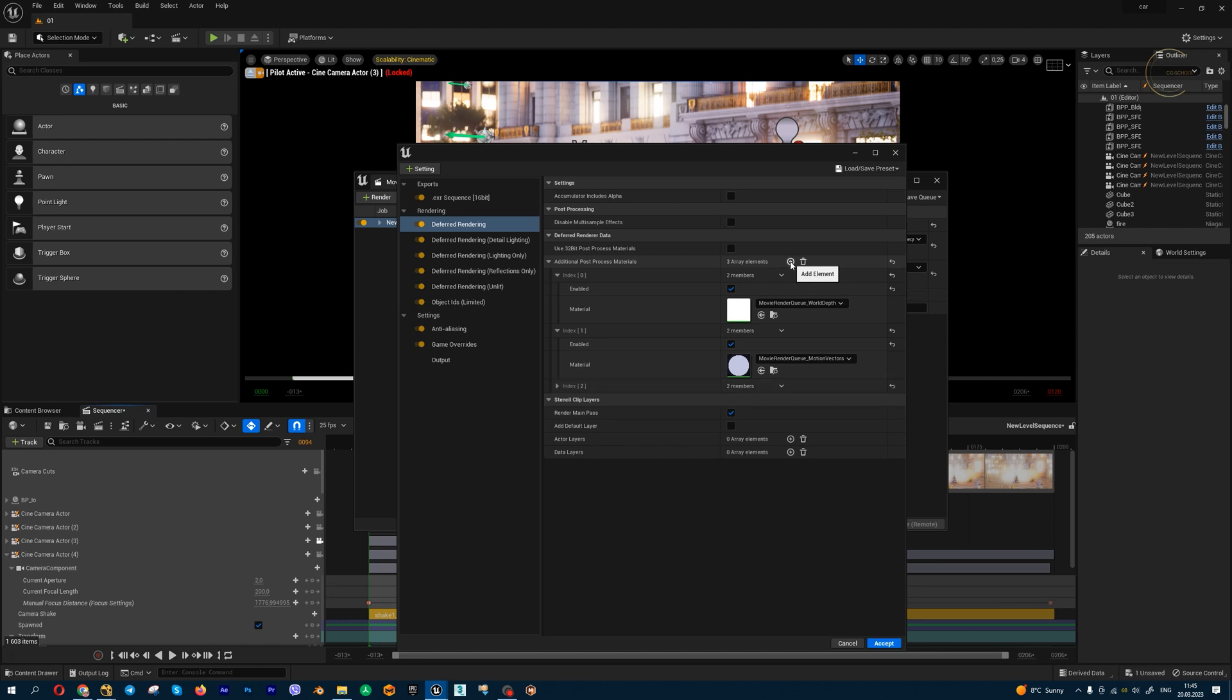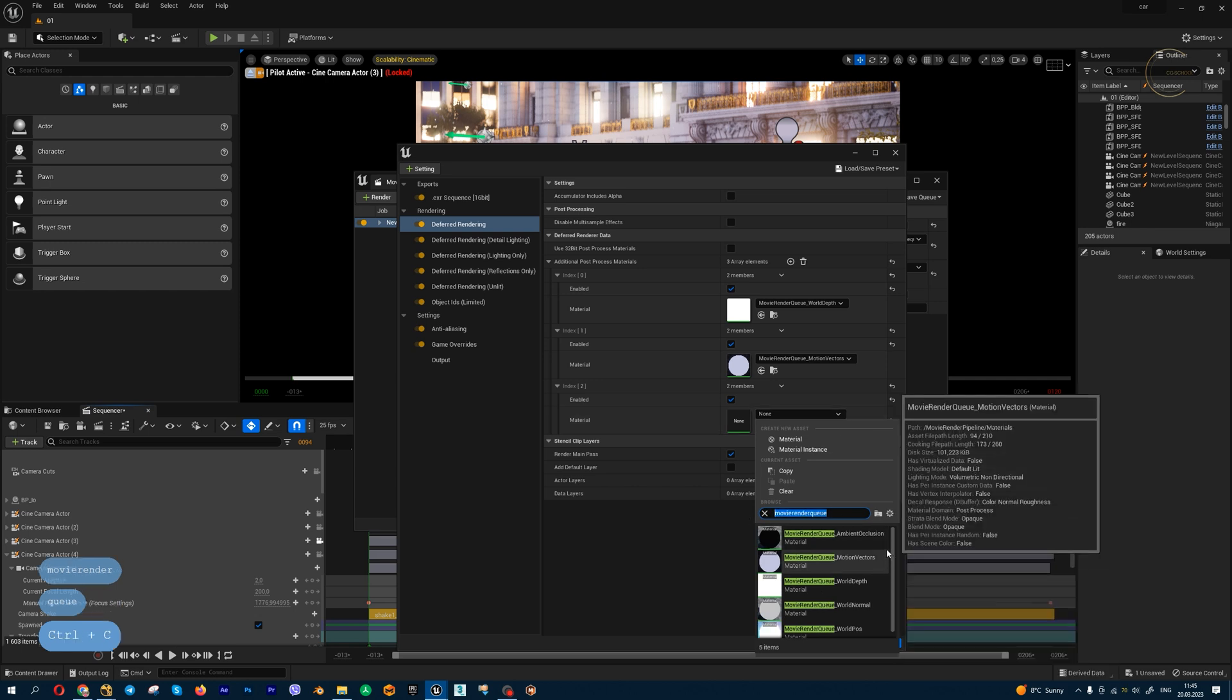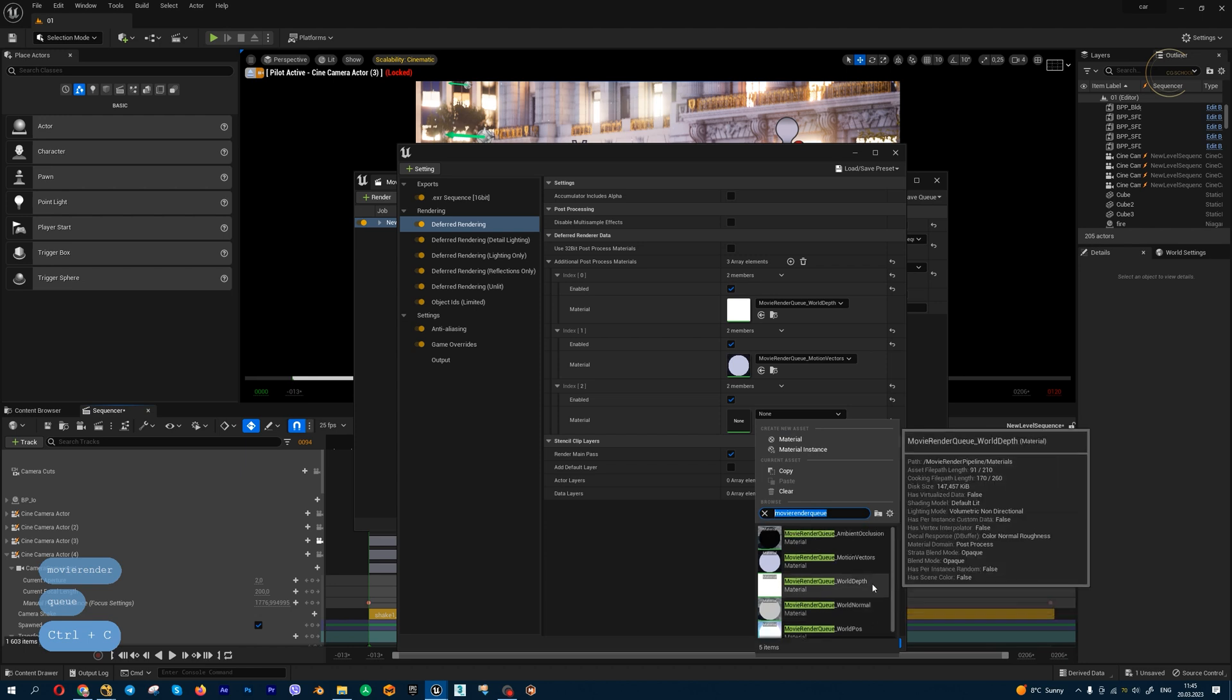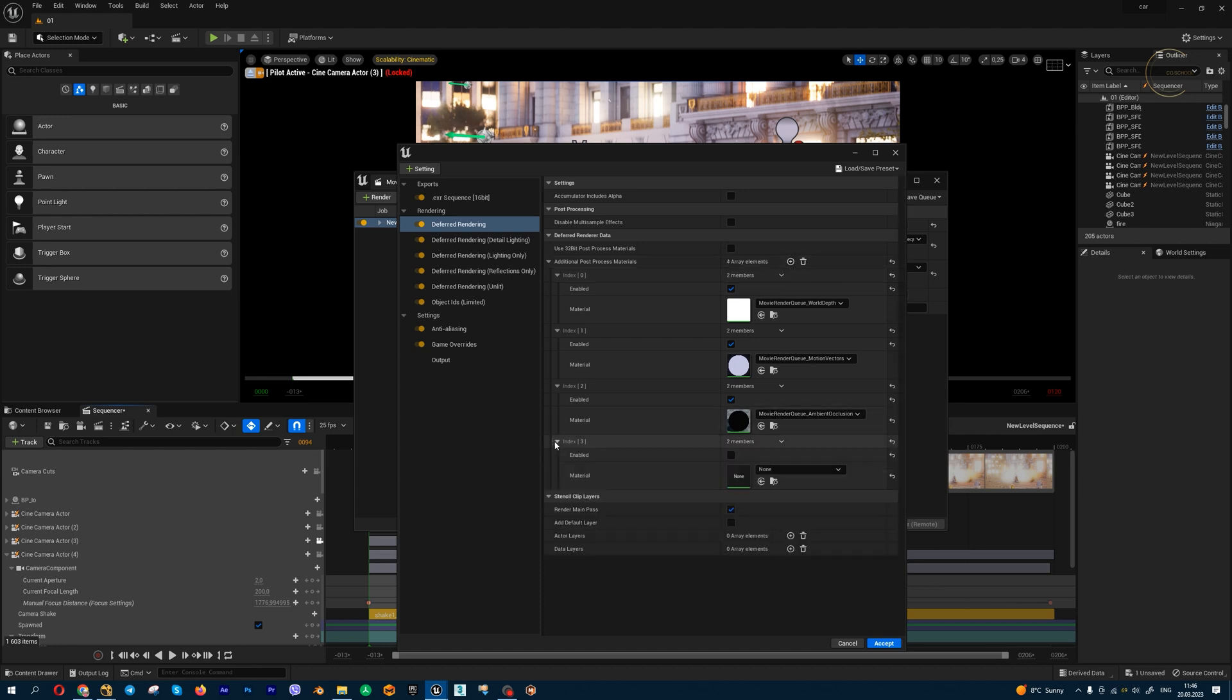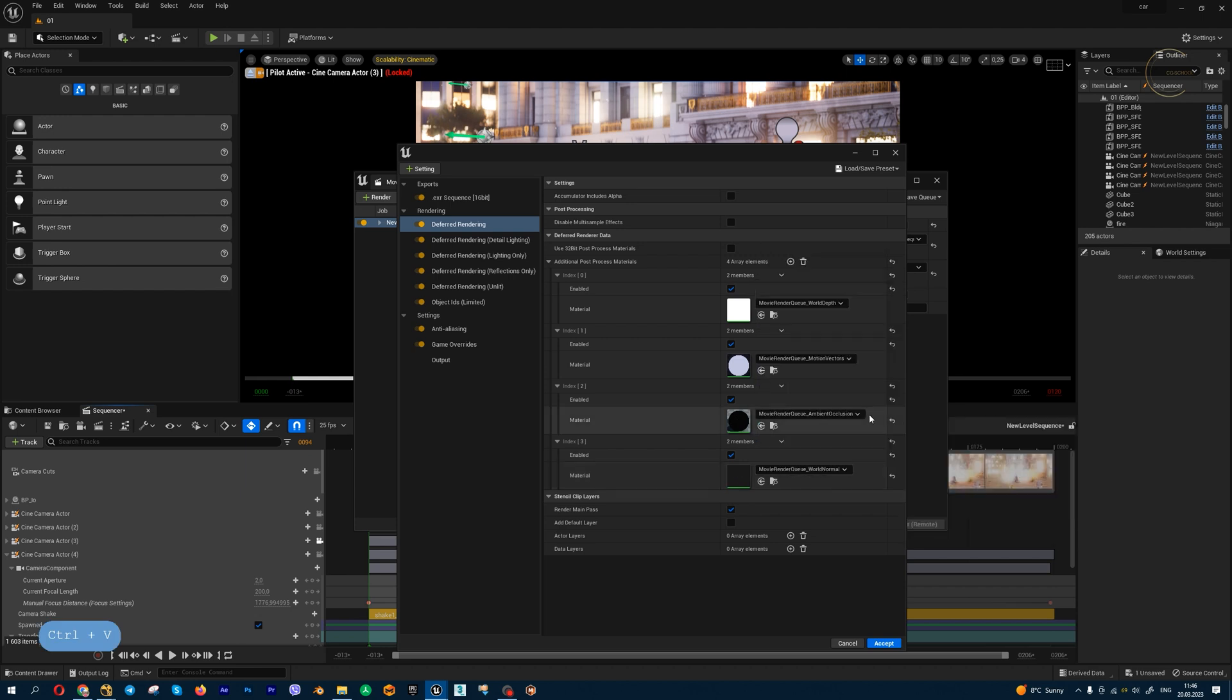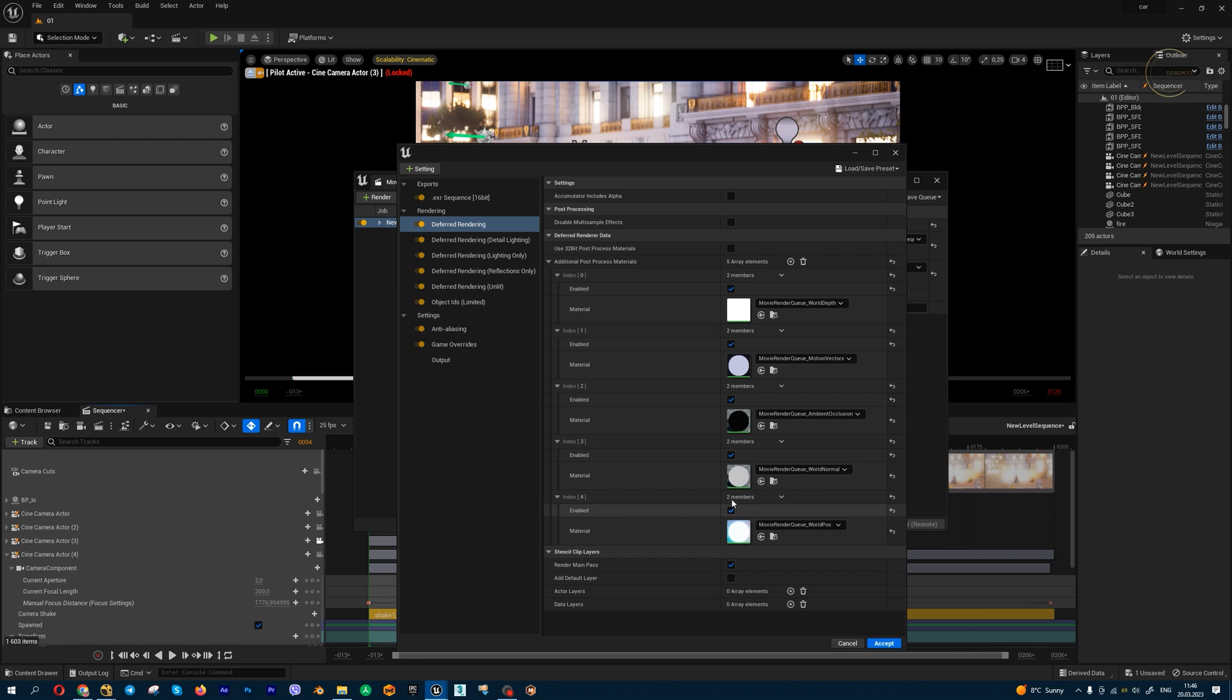Add element and open this one. Set enable and type Movie Render Queue, and we get a list of additional render passes. For example, let's create ambient occlusion. I believe ambient occlusion doesn't work for now because this is beta version. Let's create normals, maybe world position. Those five elements should be enough, and you always need to check this enabled checkbox.